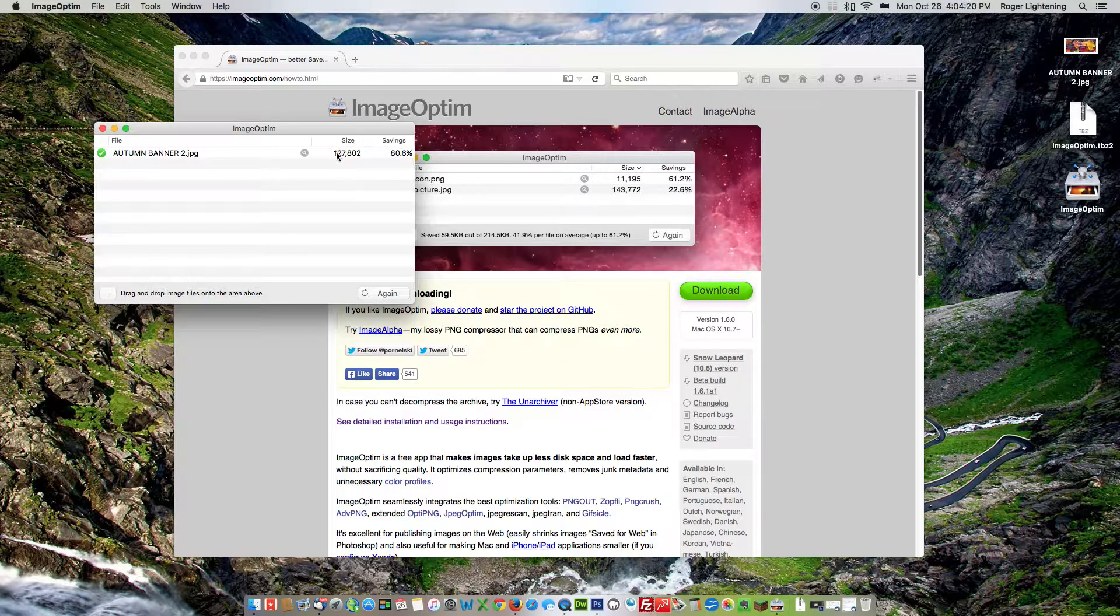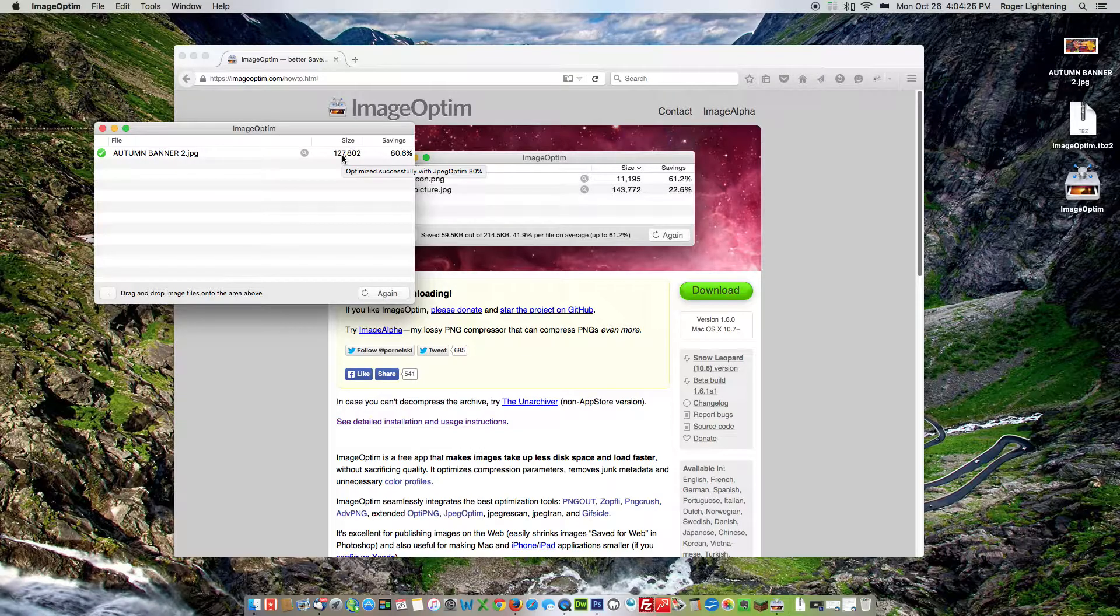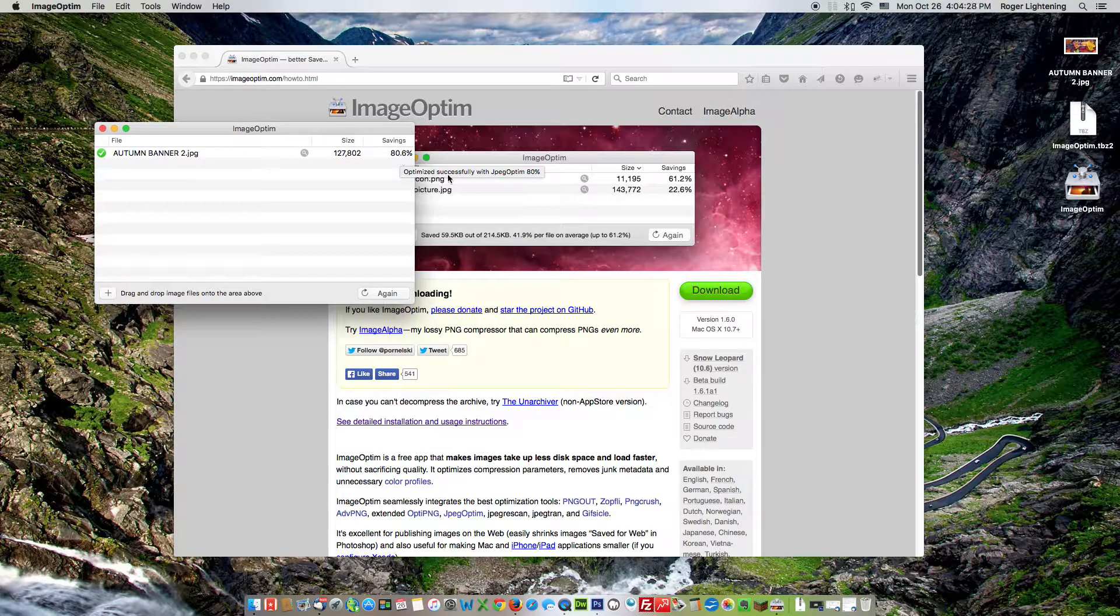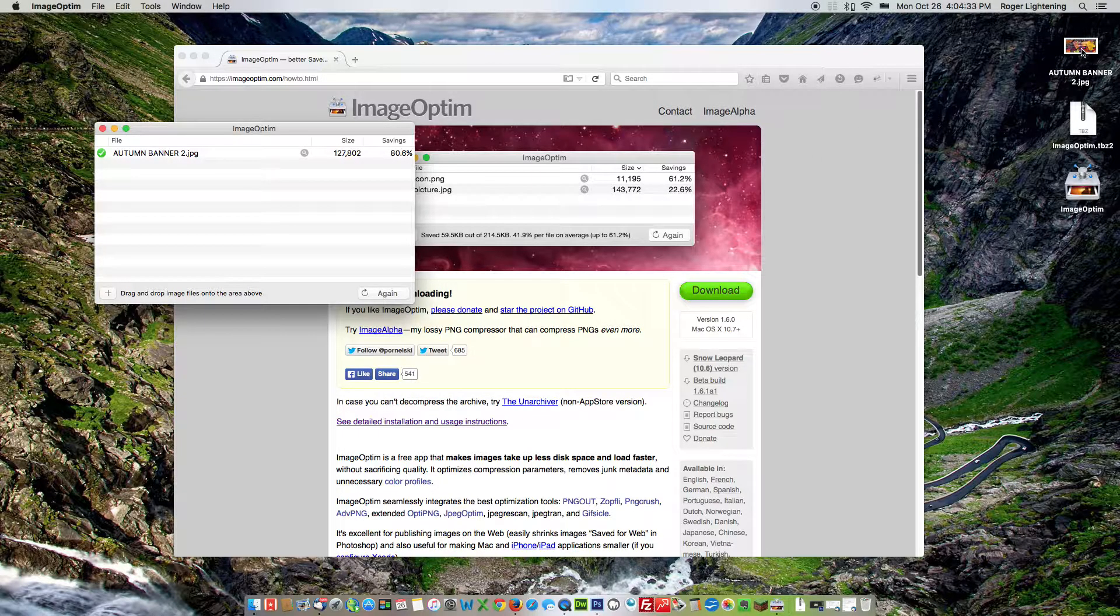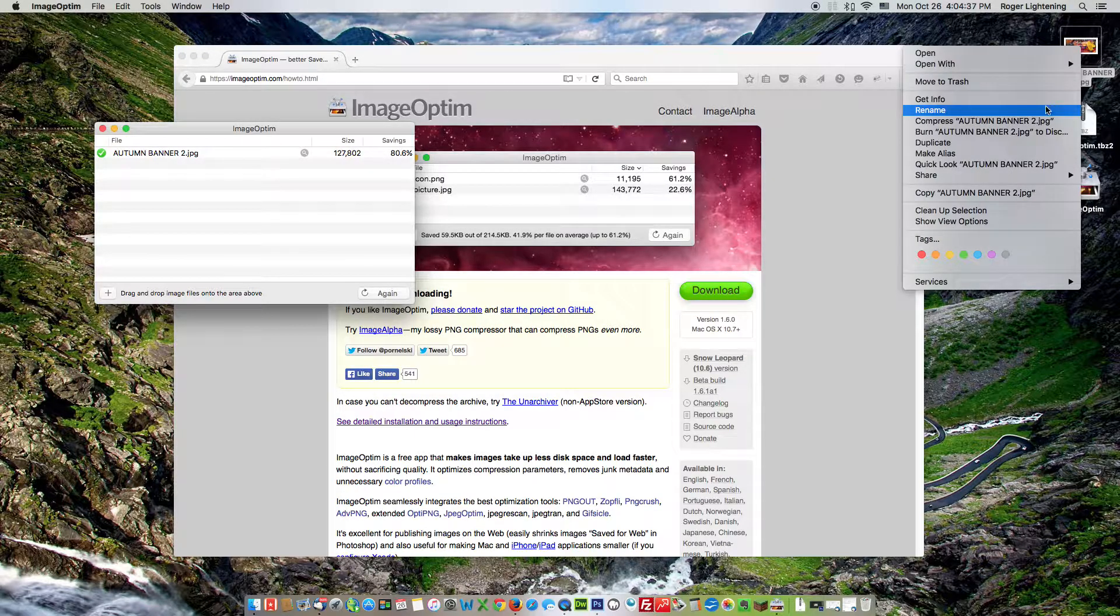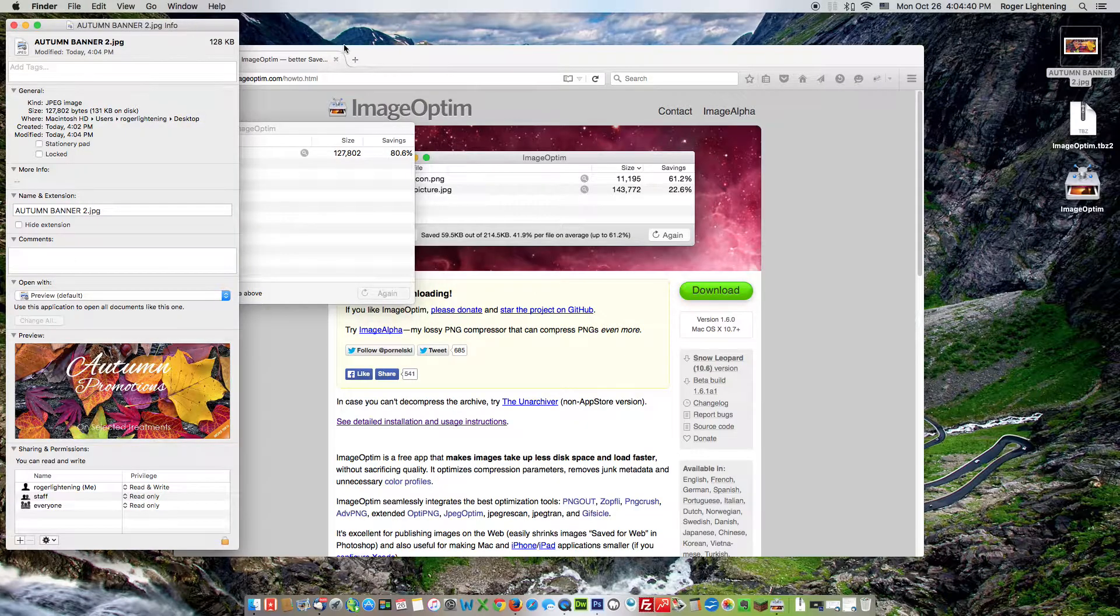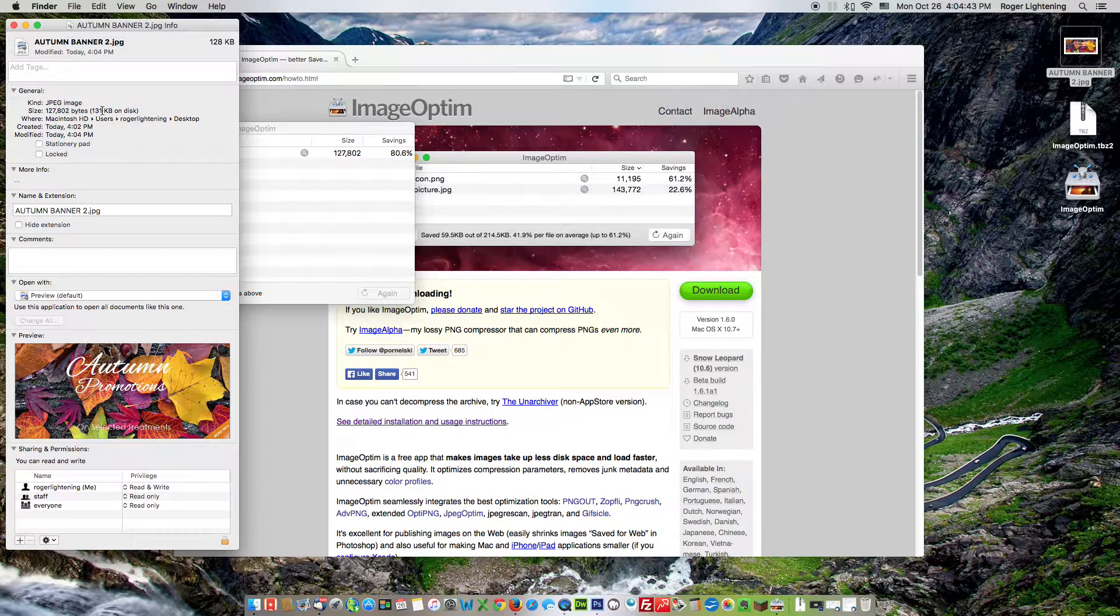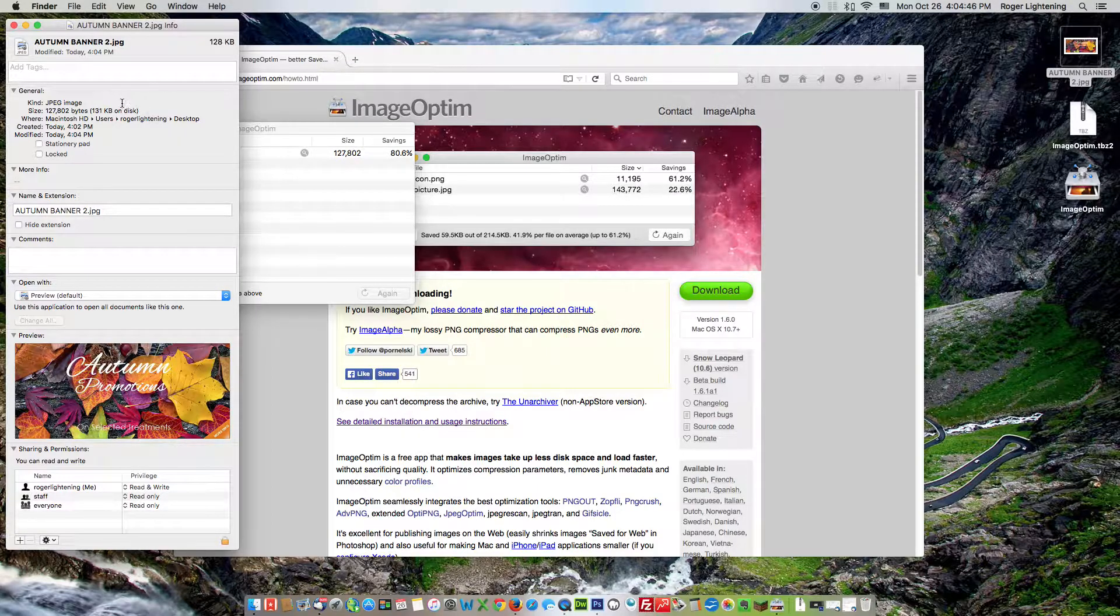Now you can see it's dramatically reduced it down to 127 kilobytes, down from over 600 kilobytes to start with. 80% reduction. And what's nice about this program is it's actually done it for you on the image itself. So it hasn't saved a copy. If you right click on the original image and we go to Get Information, you can see that the information says it's now 131 kilobytes, a dramatic reduction.